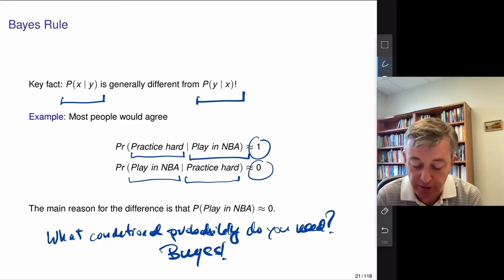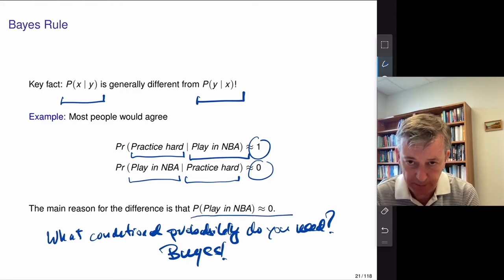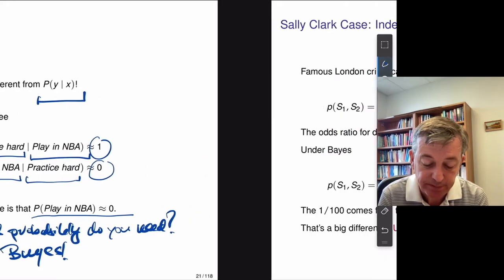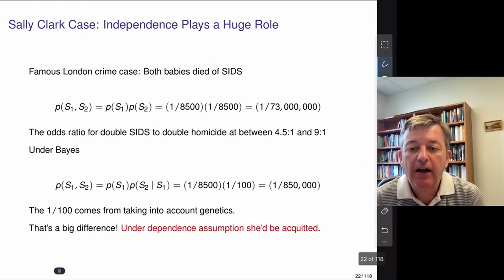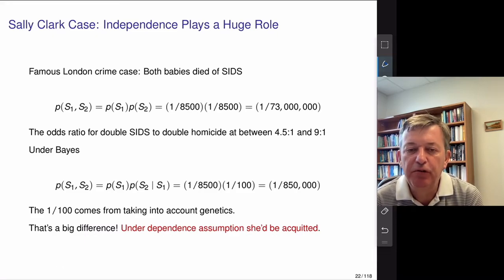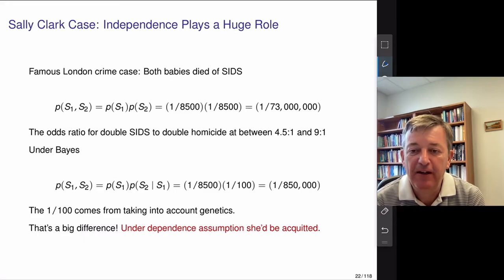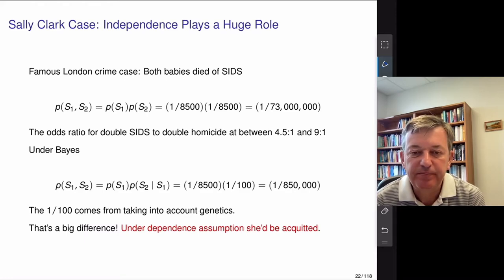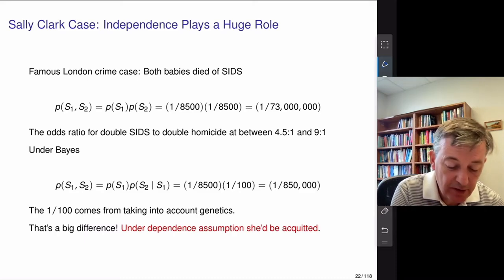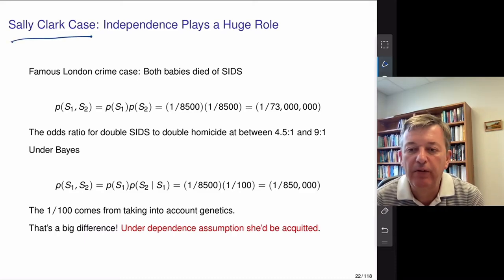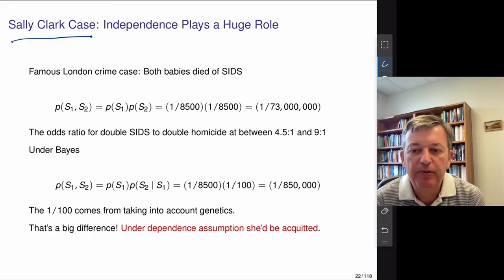It's very important to ask the right question — what conditional probability do you actually need to work out? All roads lead to using Bayes' rule. One of the more interesting examples of independence versus Bayes in the court of law was the very sad case of Sally Clark. She had two babies, both died of cot death or Sudden Infant Death Syndrome. Probabilistic experts were trying to figure out the odds of that happening and whether she was guilty of murder.